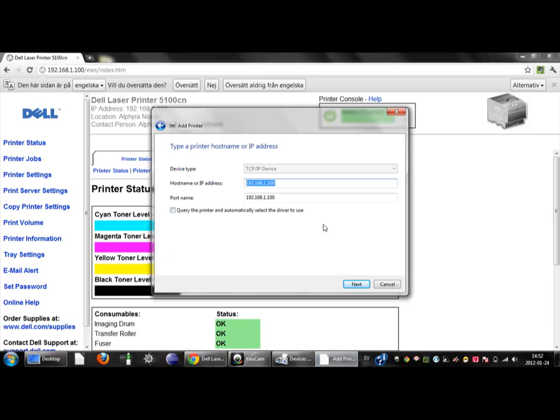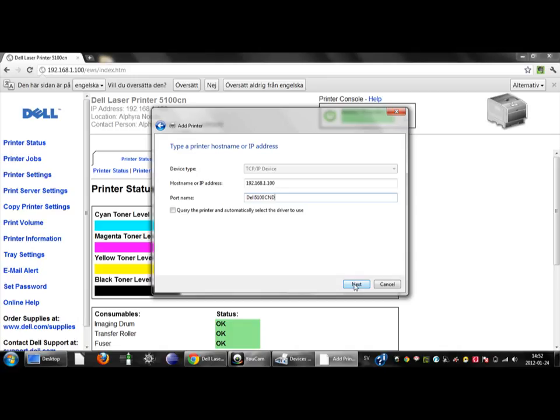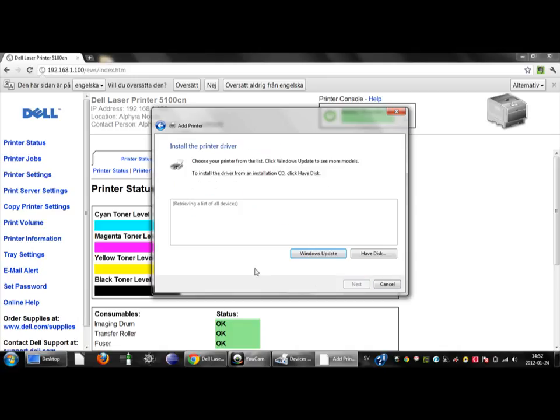Let's continue. I will give it a name Dell Fit1CND so I know this is a Color Network duplex printer. Then we click on next.